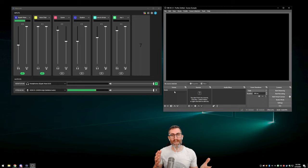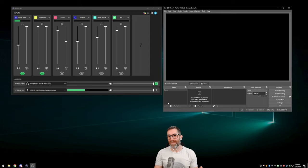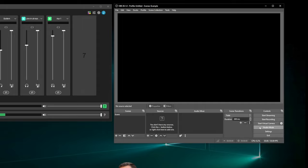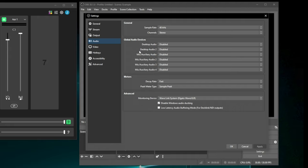By adding audio sources to scenes rather than global devices, your audio sources are in the scene — so if you're showing a scene that contains the audio, it will be there. If you switch to a scene that doesn't contain that audio, it won't. If you have global devices on, those audio devices are always there, meaning you would have to manually mute them in OBS or in Wavelink if you changed scenes and didn't want them there anymore. But you can do global if that's what you want.